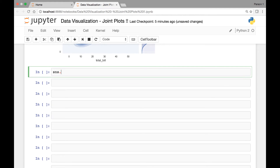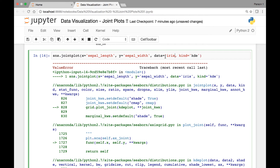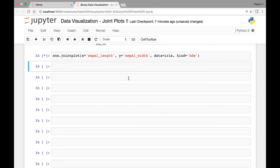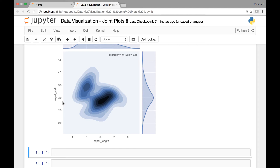We can also do this for our iris dataset. So SNS dot joint plot — in the example we saw the relationship between sepal length and sepal width. So for the X axis we have 'sepal_length' and for our Y axis we can use 'sepal_width'. You can use other attributes also like petal length or petal width. Our data is coming from the iris dataset, and for 'kind' we'll pass 'KDE'. So here we have a kernel density estimate using joint plots for our sepal length and sepal width variables.